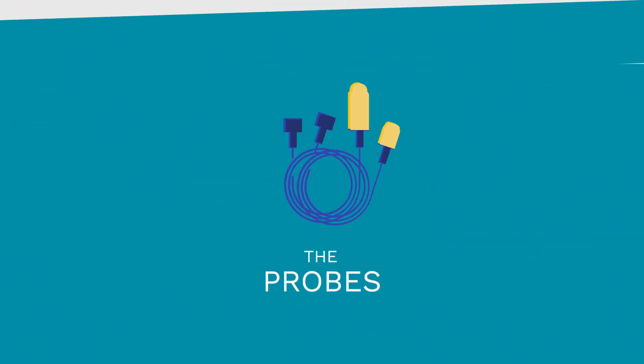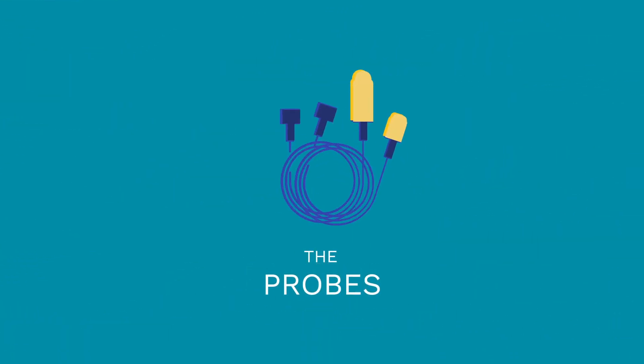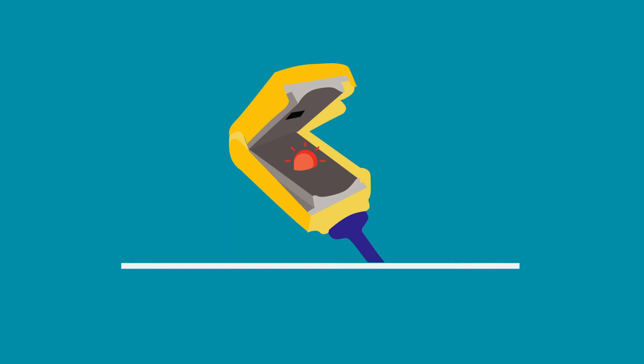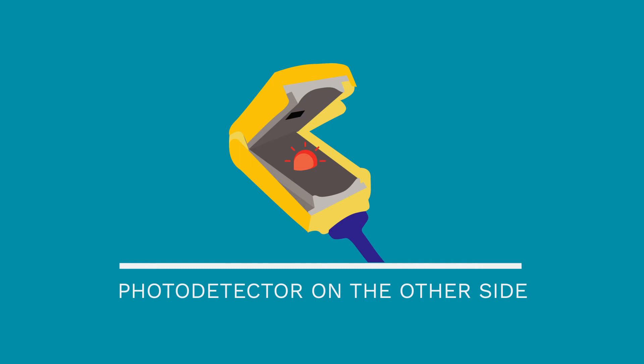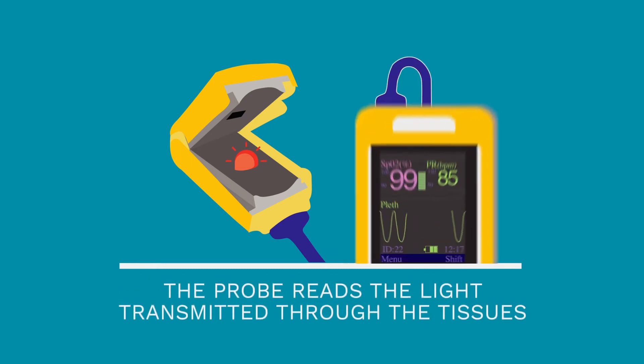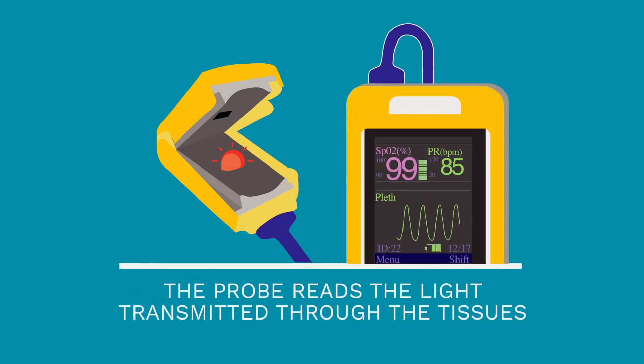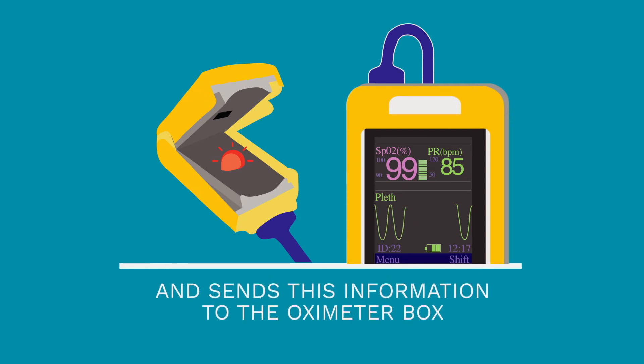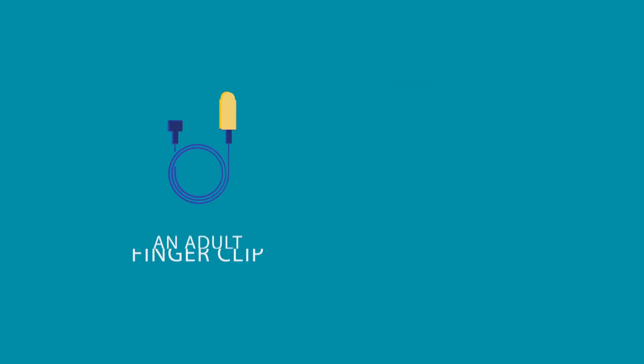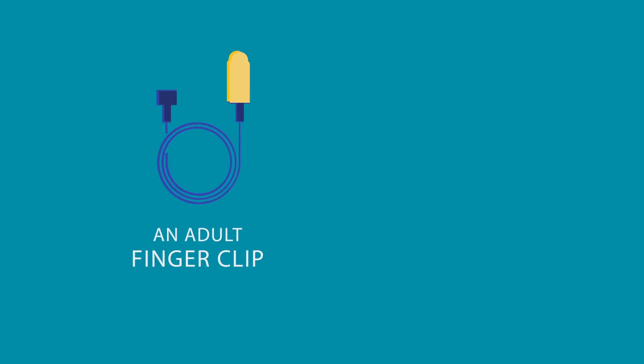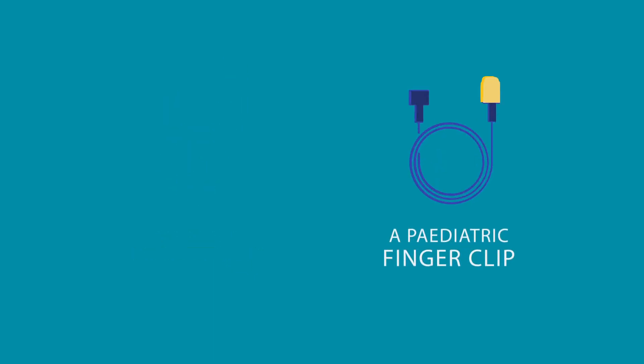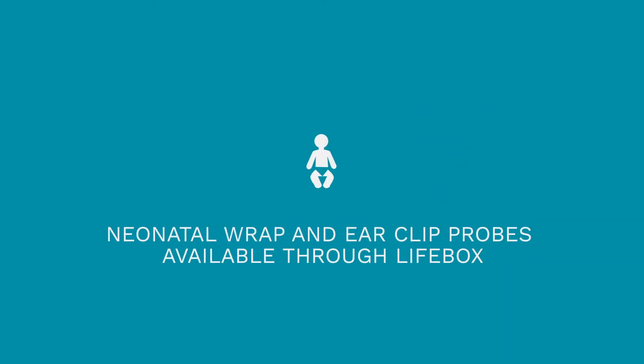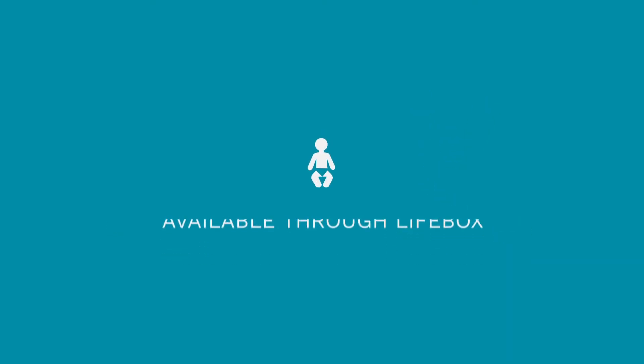Now let's talk about the probes. When the oximeter is on, you'll see a small red light on one side of the oximeter pad, the LED, and the photodetector on the other side. The probe reads the light transmitted through the tissues and sends this information to the oximeter box. The Lifebox oximeter comes with two probes, an adult finger clip which can also be used on the toe for smaller patients, and a paediatric finger clip. Neonatal wrap probes and ear clip probes are also available through Lifebox.